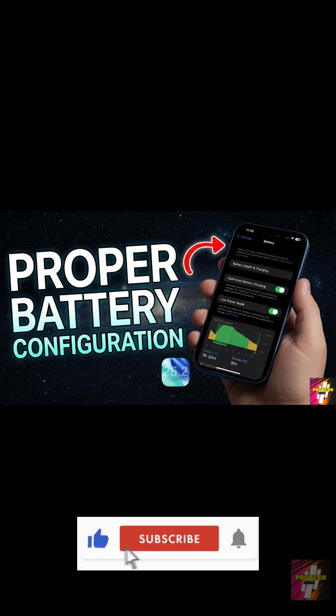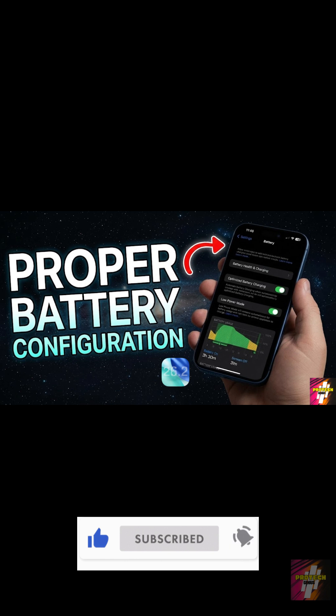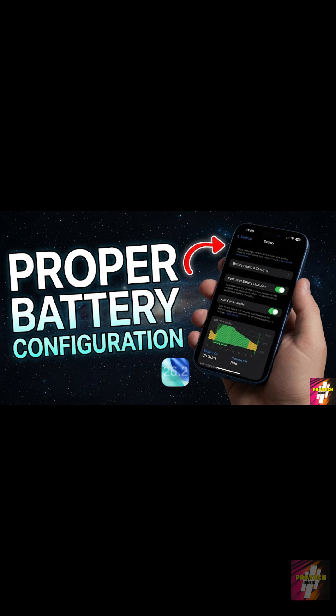Hit that like button, subscribe to ProTech Genius, and click the video on your screen right now to master your battery life on iOS 26.2.